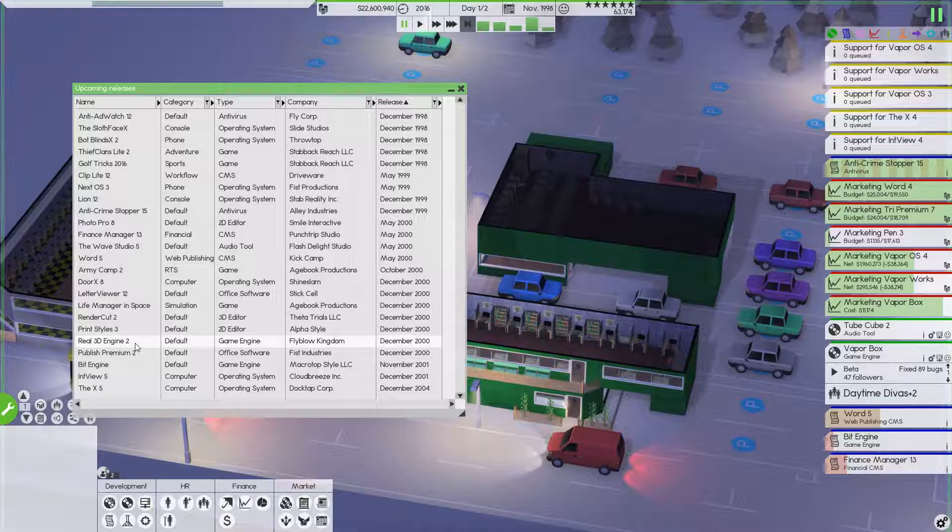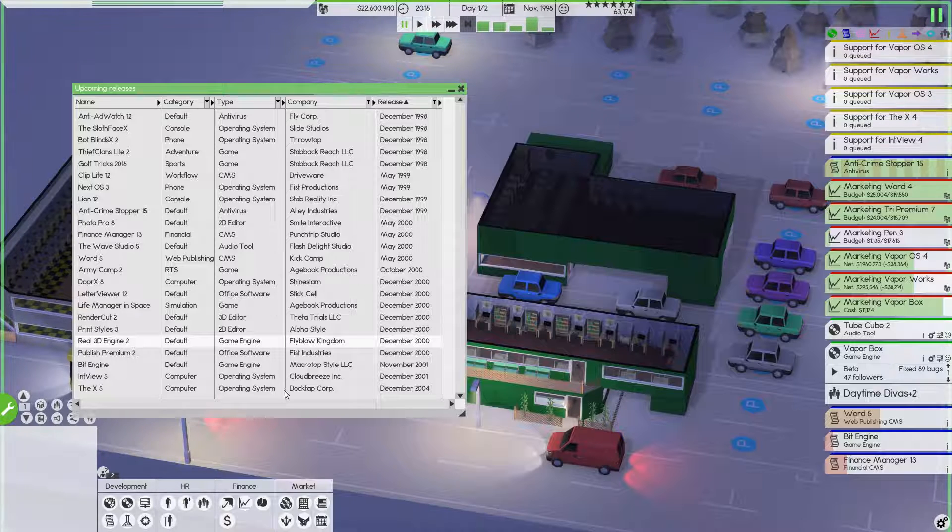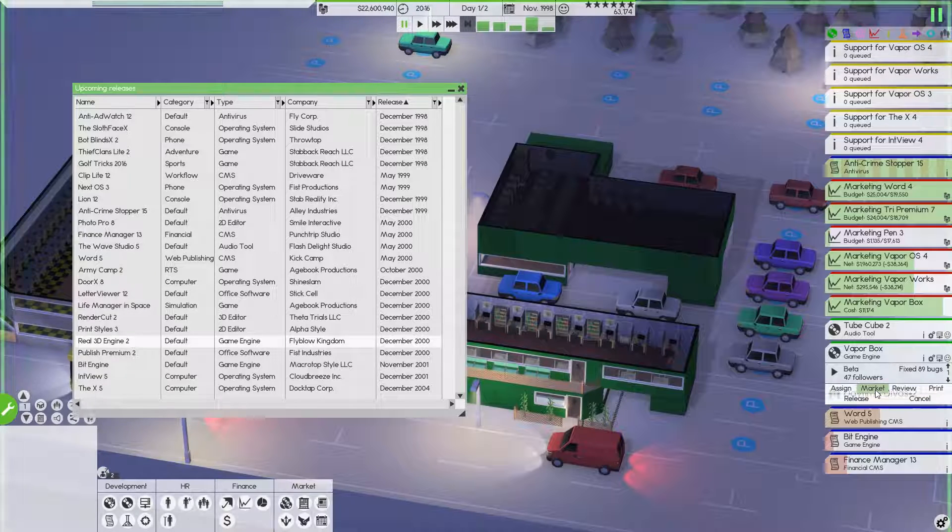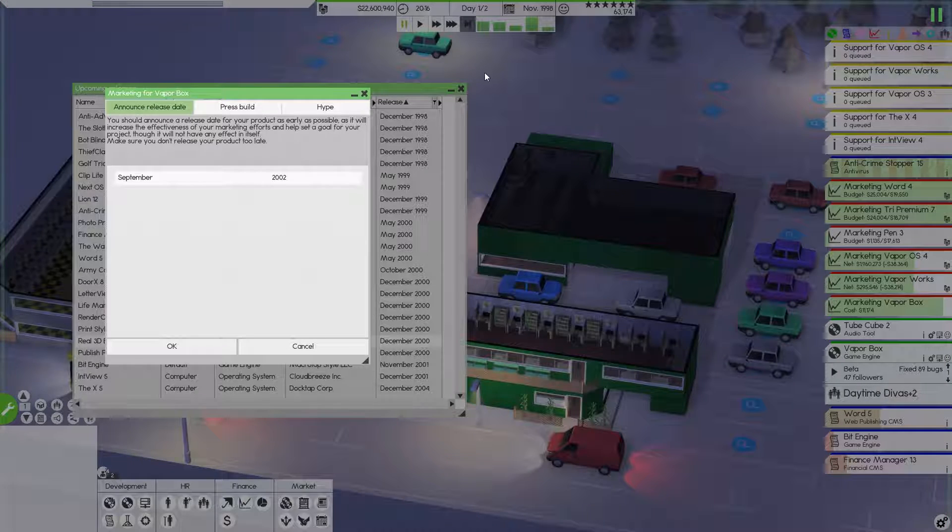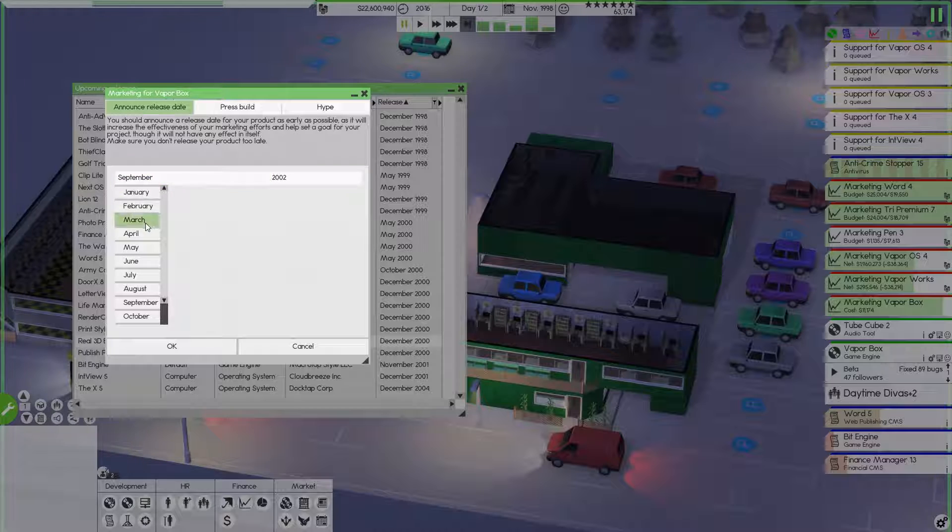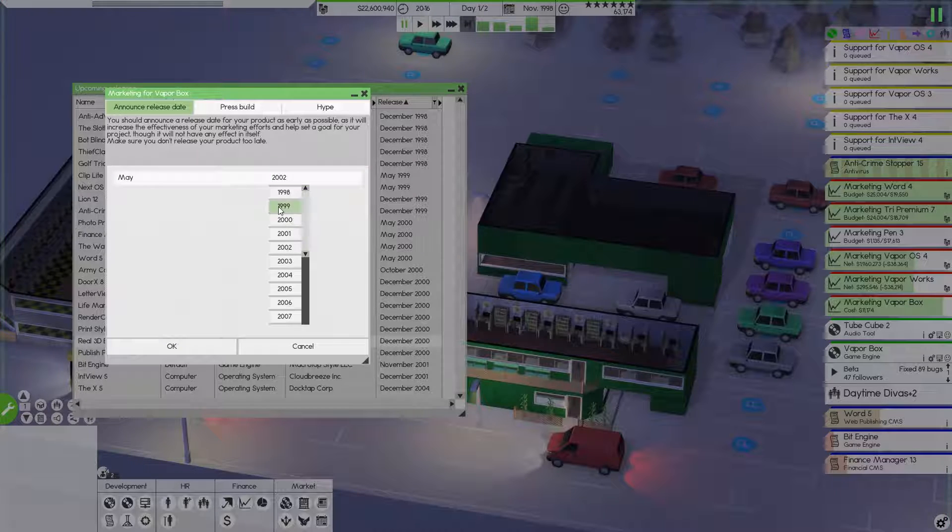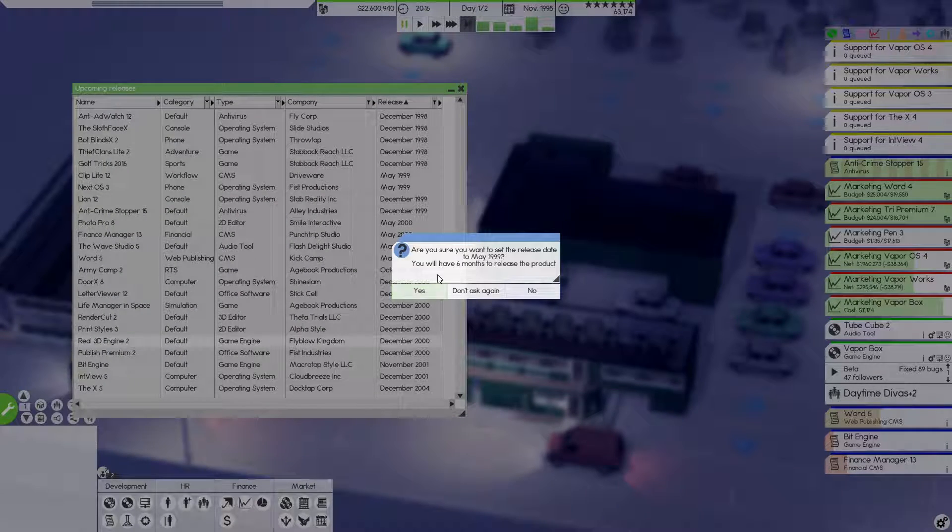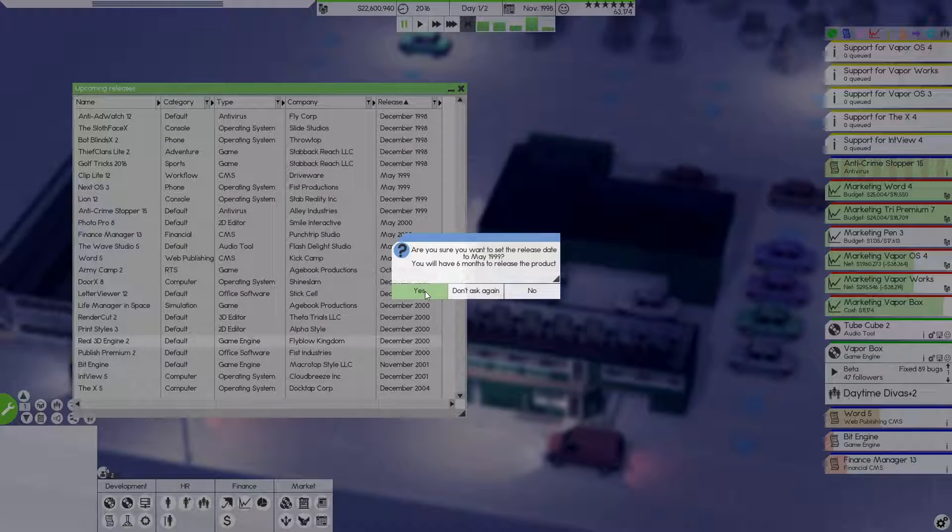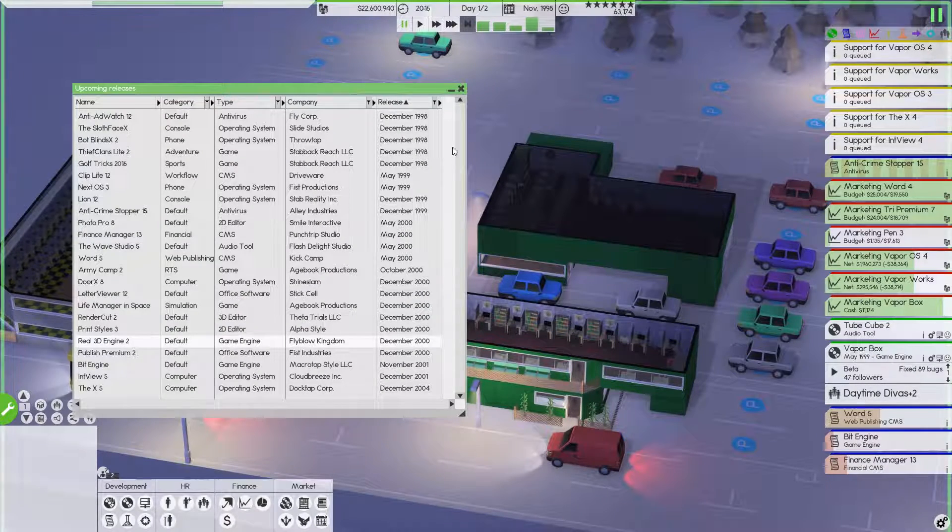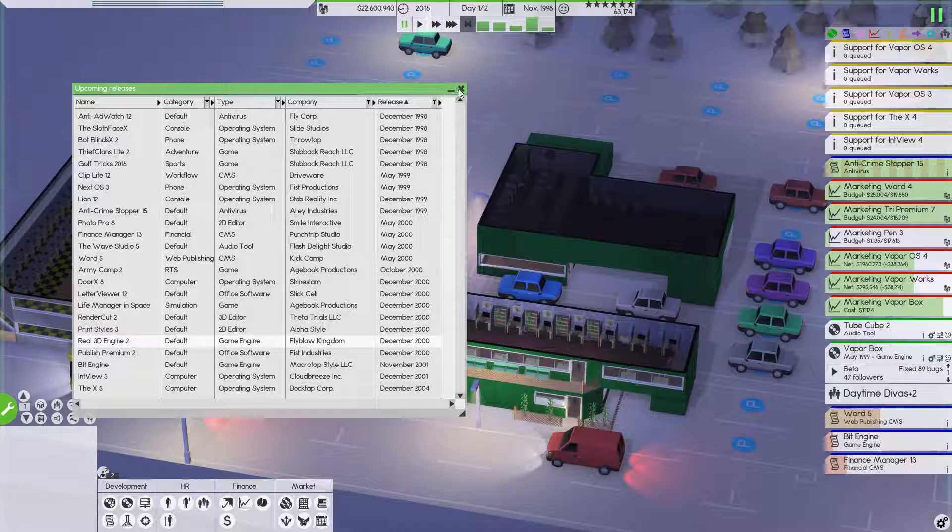That should give us plenty of lead time on the game engine. Let's do that. I think we're going to commit to that. We're going to do a May of 99. May of 1999 release. I love it. That gives us 6 months to release this engine, which is great.